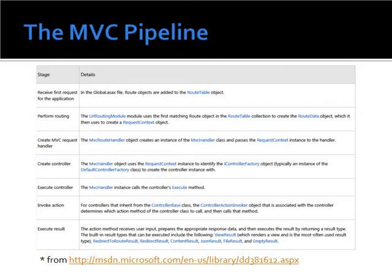The MVC pipeline — effectively when an ASP.NET MVC application receives the first HTTP request, in the Global.asax file the route objects are added to the route table object. Then routing is performed: the URL routing module finds the appropriate route for the URL you've gone to and maps that to a request context and route data object. It will create a request handler, which creates the appropriate controller, and then executes the action on that controller. It will invoke that action and then execute the result. The result is typically a view result, which you can think of as a web page.